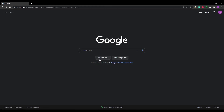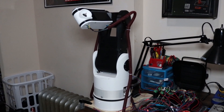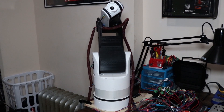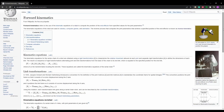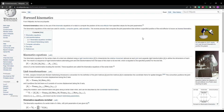Kinematics is a branch of physics that describes the motion of objects without considering the forces acting on them. A robot's kinematics is used to describe the motion of the robot in 3D space. The forward kinematics of a robot are the kinematic equations that turn joint angles into position and orientation of the end effector.